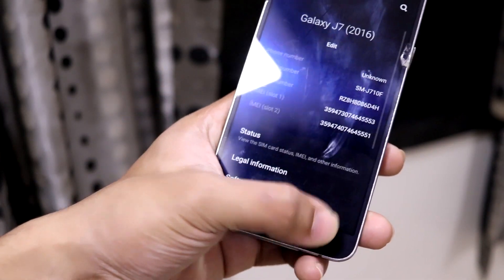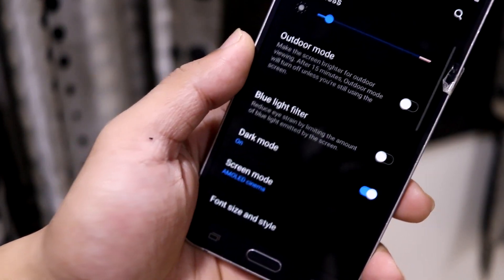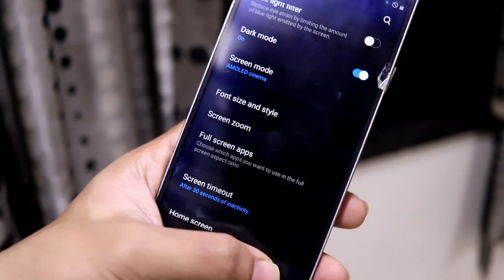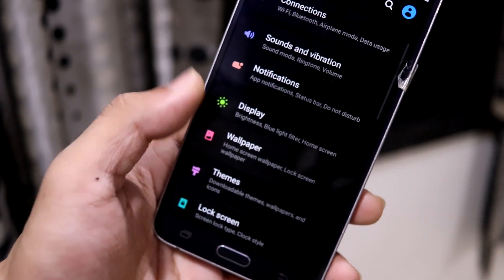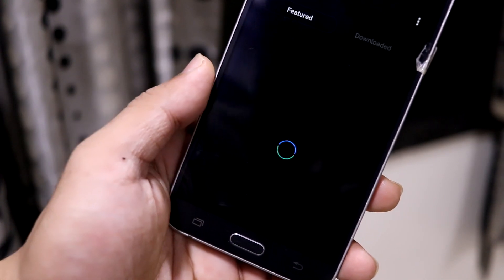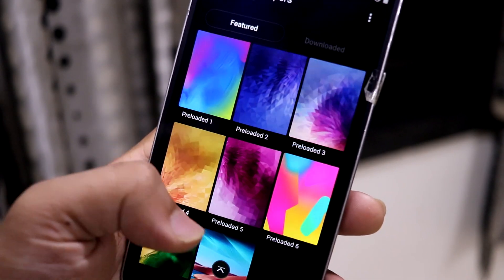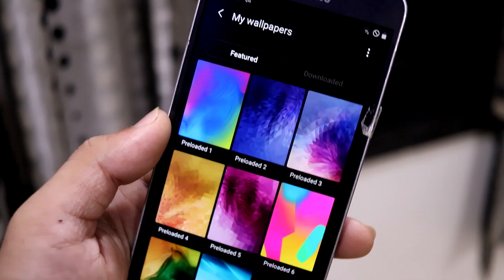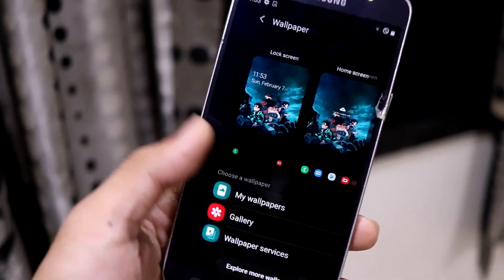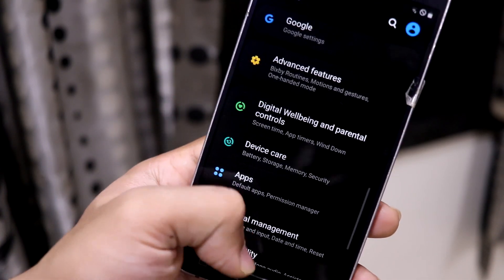In display settings, it's just the regular stuff — everything present in stock One UI 2 is here. Looking at the default wallpapers, we get some nice options. This seems like a ported ROM with renamed elements, but otherwise everything is standard One UI 2.